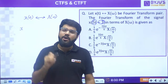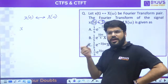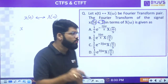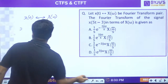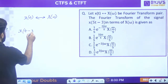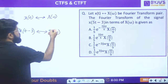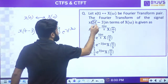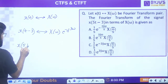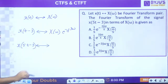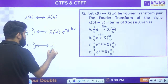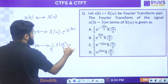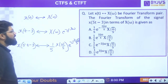The precedence rule says: first shift, then scale. First apply the shifting case: x(t - 3) has FT = e^(-j3ω)·X(ω). Then apply scaling for x(5t - 3): 1/5 × e^(-j3ω/5)·X(ω/5). Everywhere on the right-hand side, ω is replaced by ω/5. The correct answer is option A.